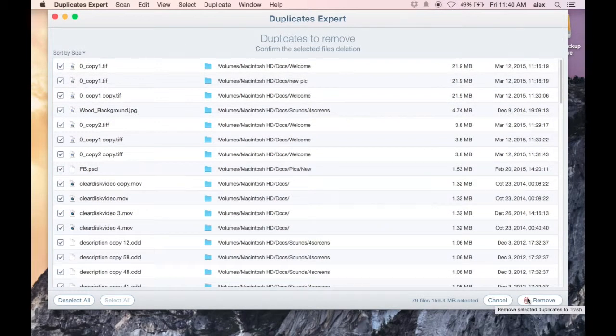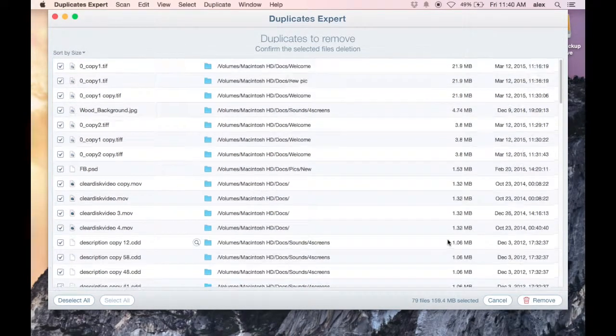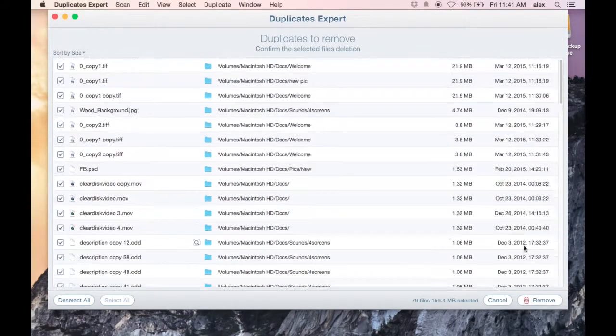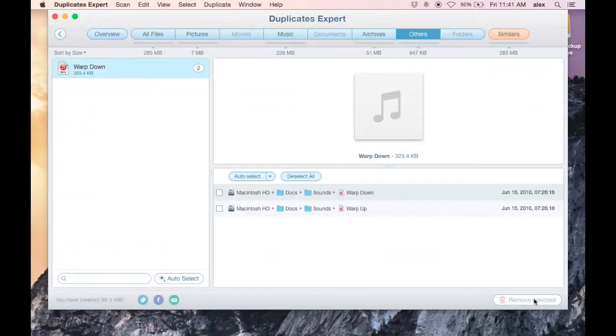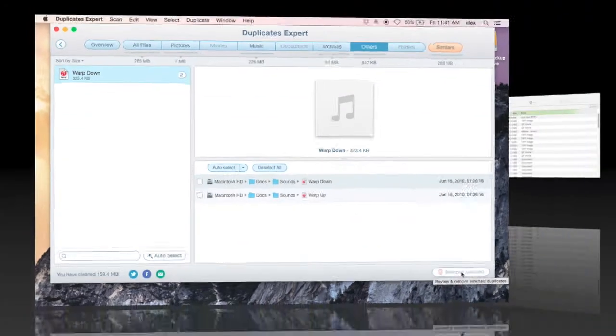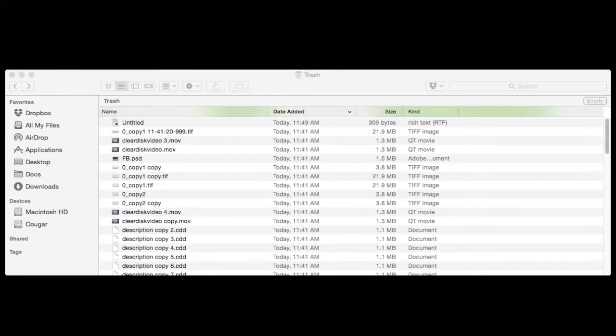It shows you some duplicates that you've got. You check the ones that you want to delete. When you delete a file it ends up in the trash and you can verify that right away.